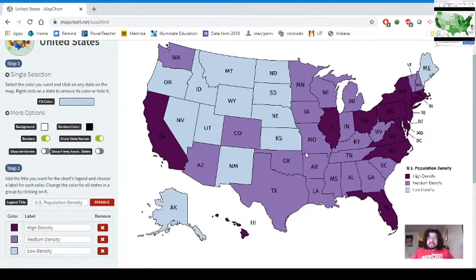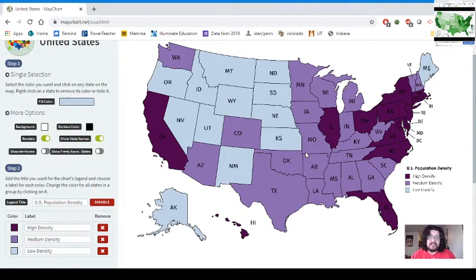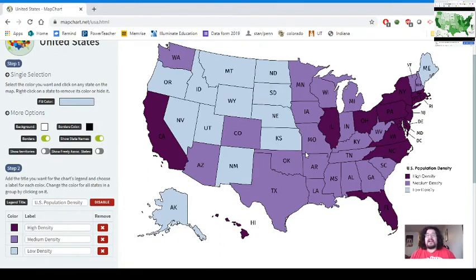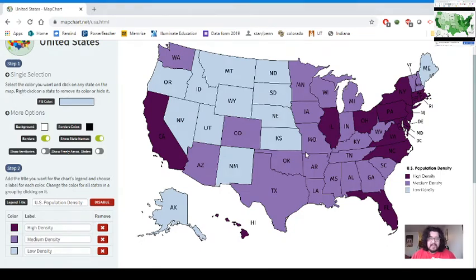Here is our finished population density map. Screenshots are probably the easiest submission method — downloading can get finicky. Have students send it through Teams, Remind, or similar platforms as part of an assignment. This works well for reviewing geographic trends in the US. Map creation is also a good way for students to identify trends on their own. We'll have another video soon covering the world map — I recommend watching this one first, and once you have the basics, the world map will be easy. Thank you and see you next time!